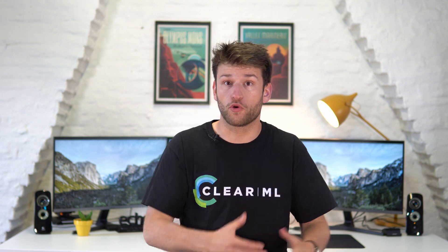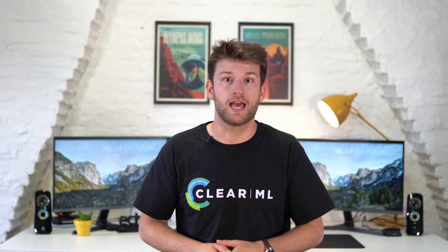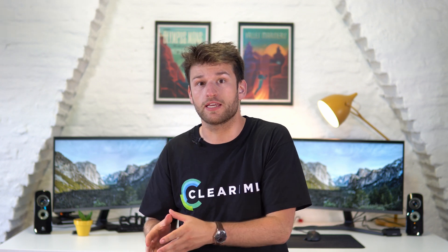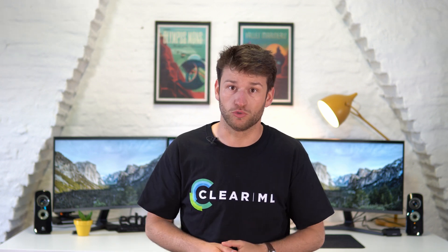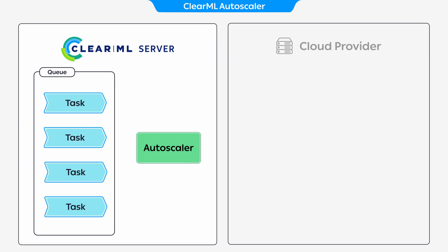that's what an autoscaler takes care of for you. Spinning up as many machines as you need, when you need them, and then automatically shutting them back down again when you don't. Once the autoscaler is deployed, you can just add experiments to a queue, just like we saw in the previous videos.